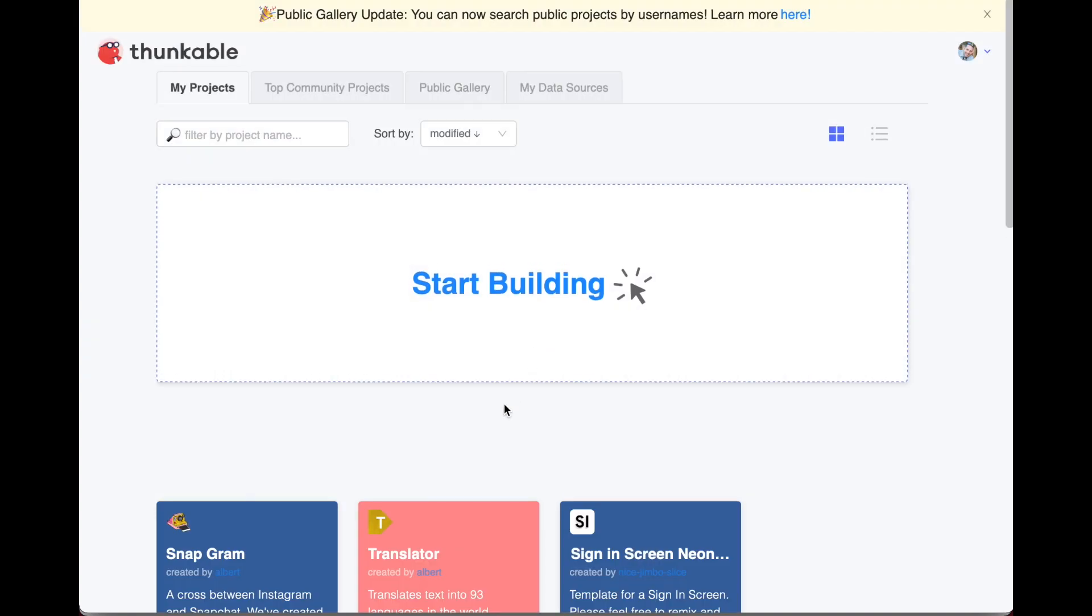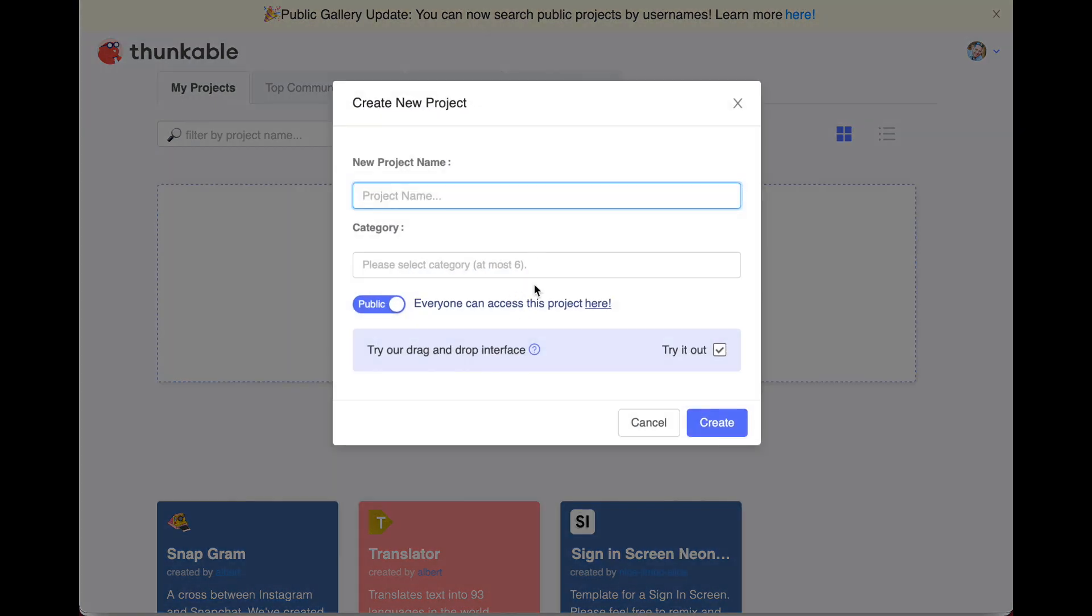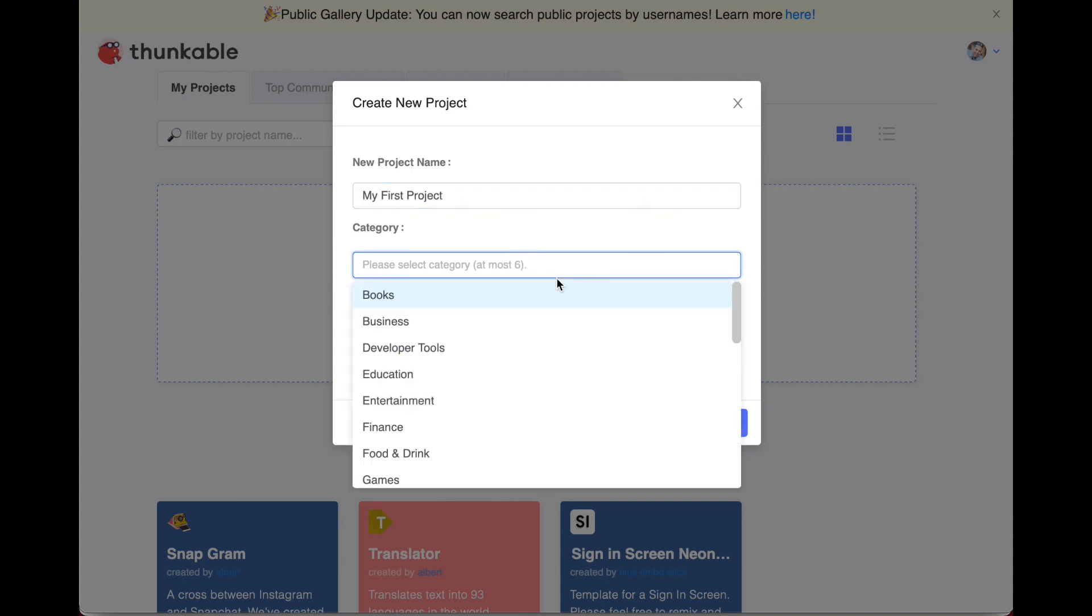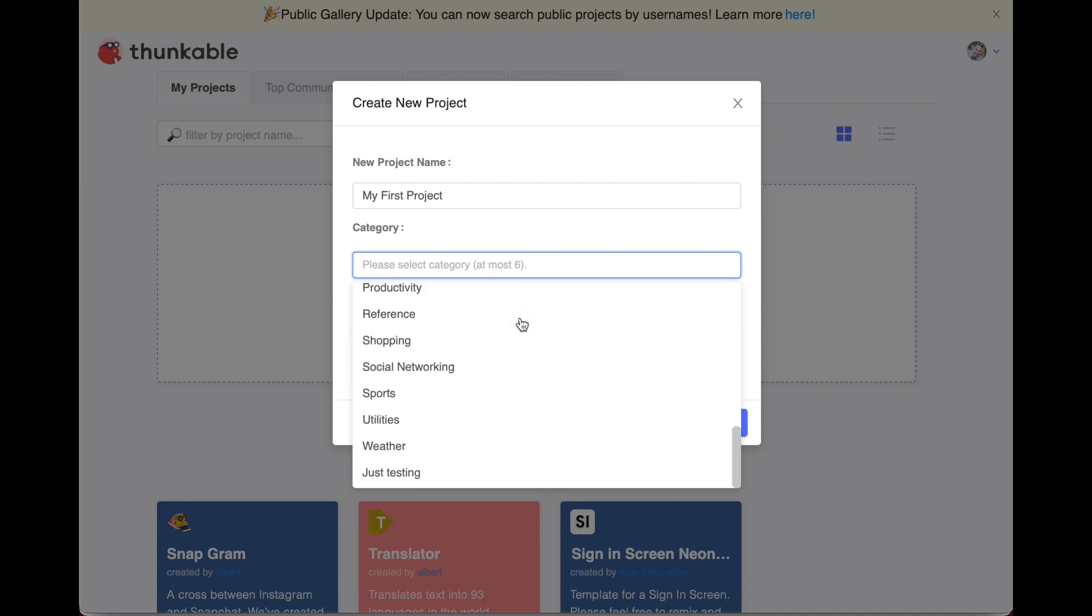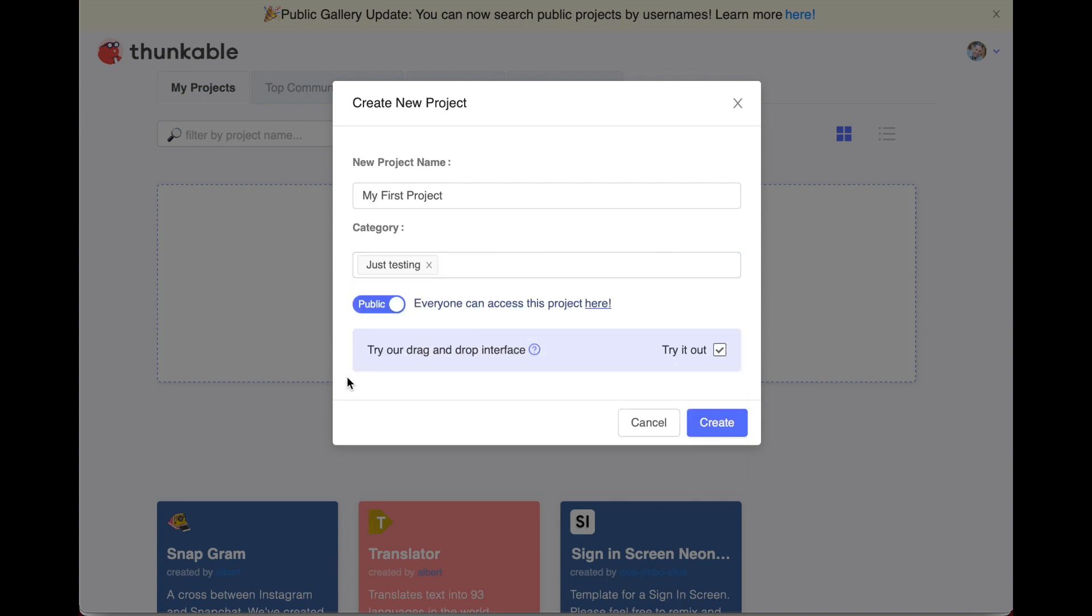Then you're ready to start building. Click the start building button to get started. You have to give it a project name and choose a category. Lucky for us at the bottom, there's a 'just testing' category which you can use when you are creating your very first few projects as you learn how to use Thunkable.